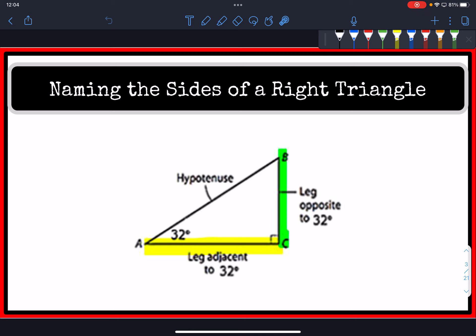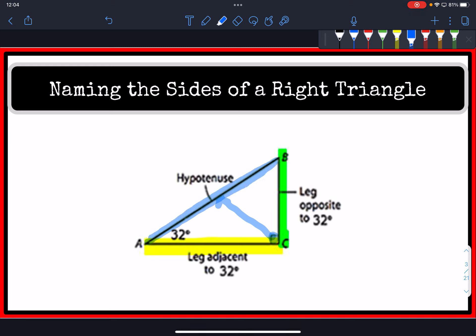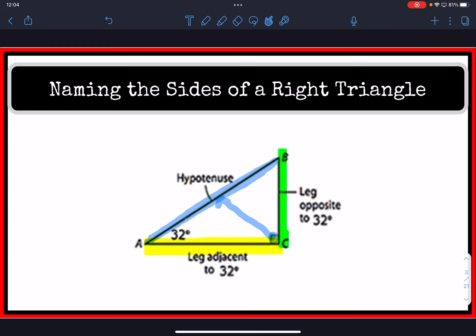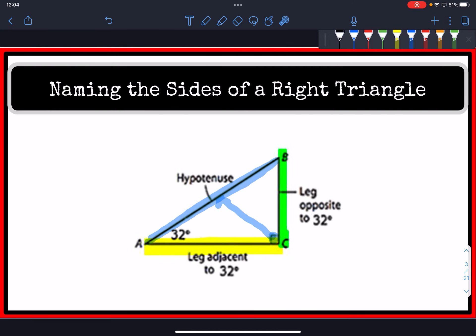The hypotenuse is always going to be the longest of the three sides, and it's always going to be on the opposite side of the 90-degree angle. So it's always going to be diagonal to the perpendicular sides — in this case, AC and BC, these two legs.